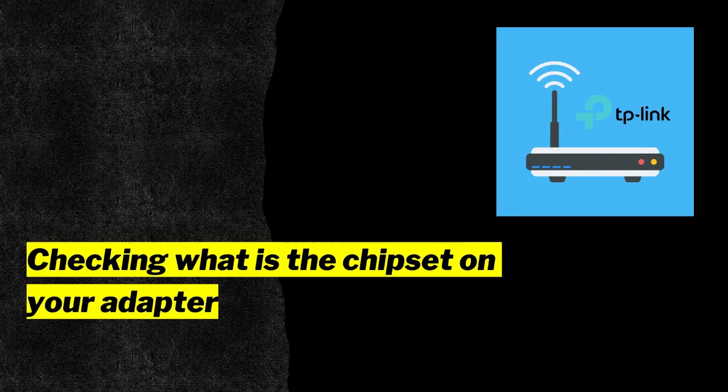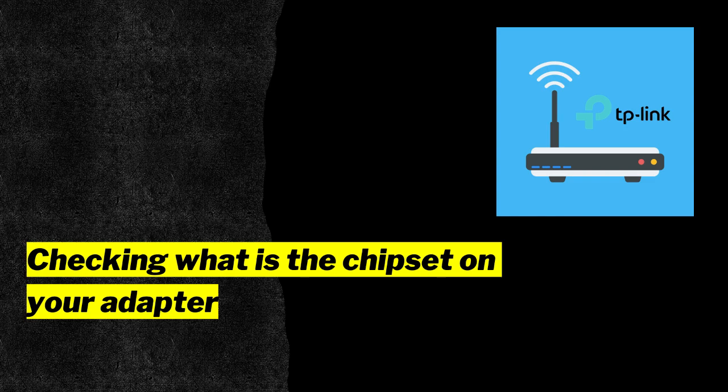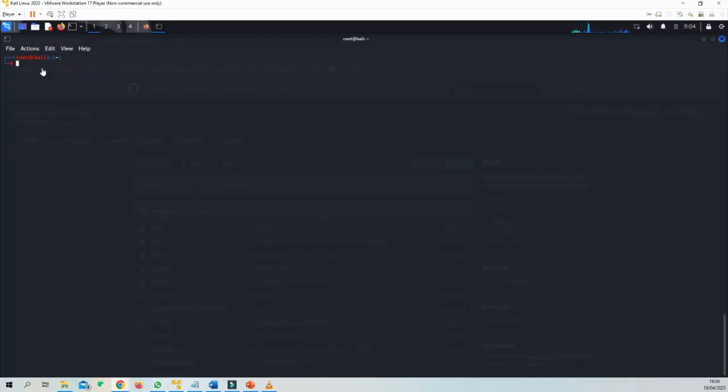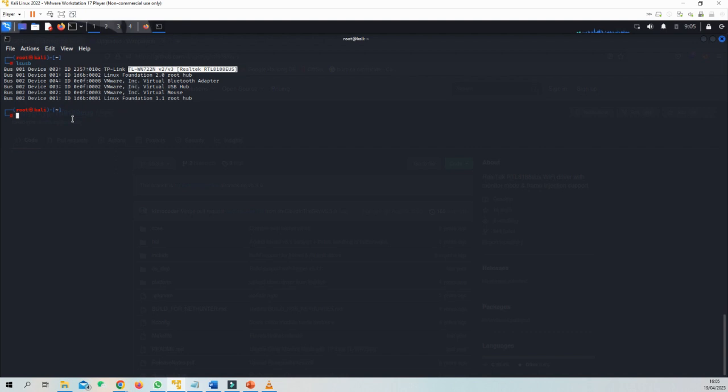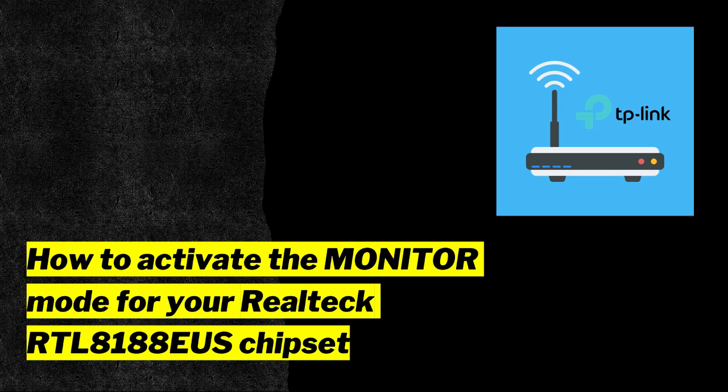Next, we will try to find out what chipset we have on our adapter. In order to see what chipset we have, we will use this command: lsusb. As you can see here, we don't have the Atheros chipset. We have the Realtek RTL8188, so we can already anticipate the problems with setting it in monitor mode. Now let's see how we activate the monitor mode for our Realtek RTL8188 chipset.